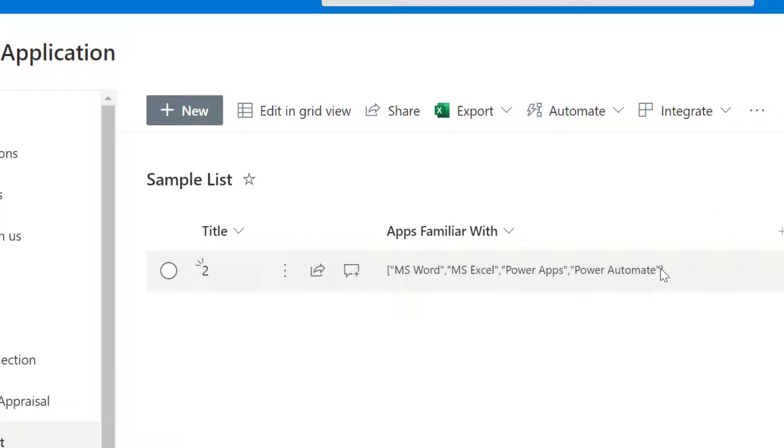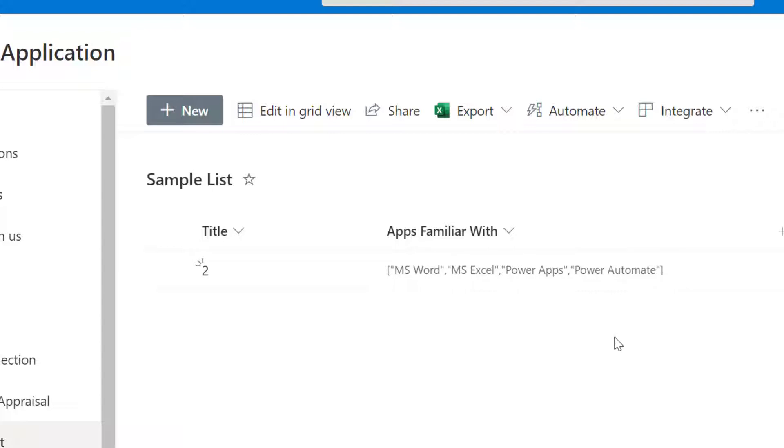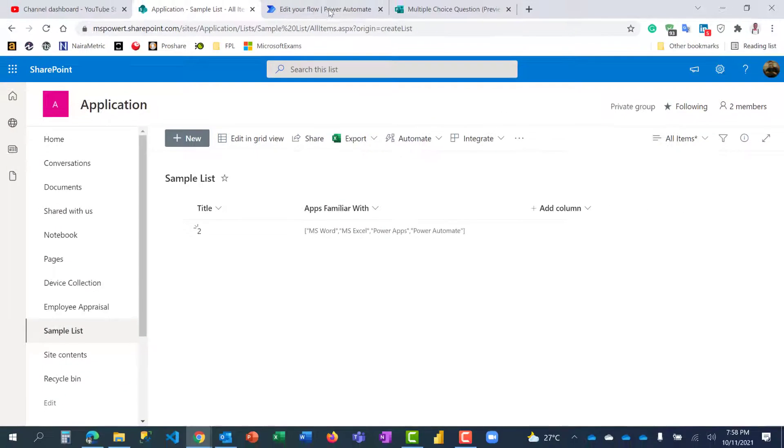So it returns them as an array and that's something we need to work on. How do we have them as the normal word? MS Word should stand as MS Word, MS Excel should be like that and so on. So how do we actually do this in Power Automate?